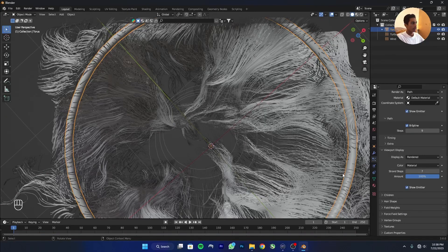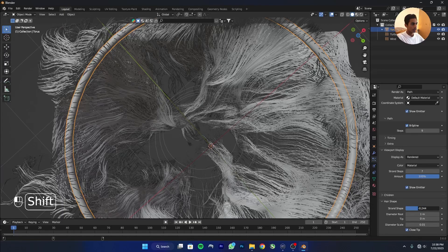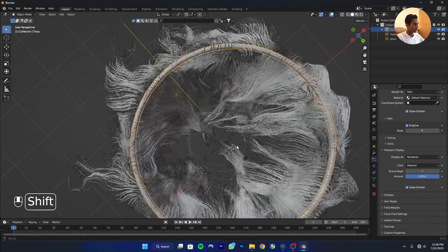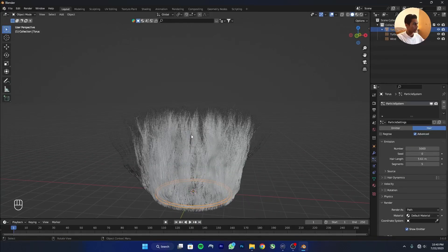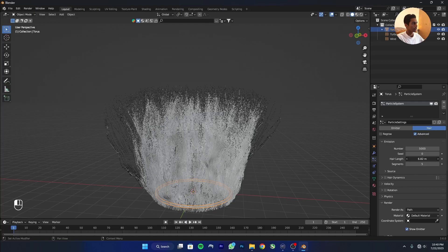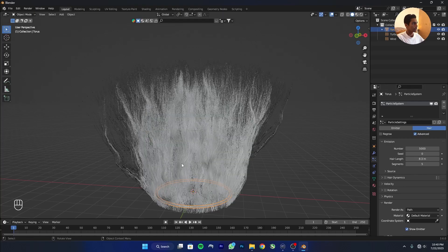Click on Hair Shape and decrease it a bit. Then increase the hair length to the desired amount.